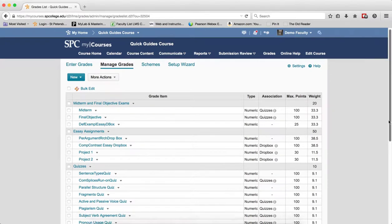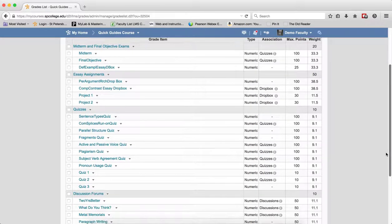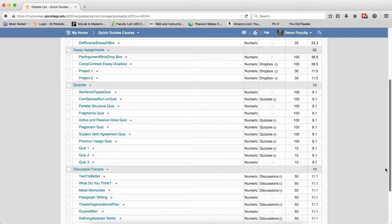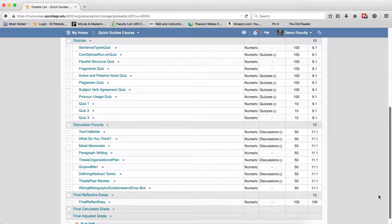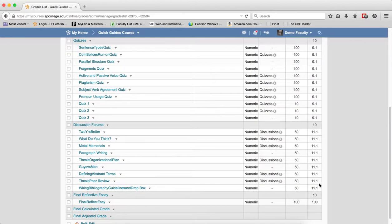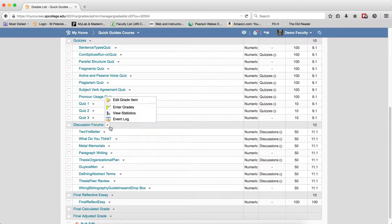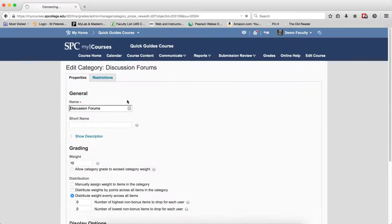As I look at the quizzes, that one looks like it is good to go. It meets both criteria and so does discussion forums. So I am going to use the discussion forums. I am going to click on the context menu next to the category and click edit grade item.